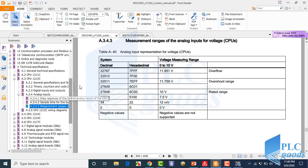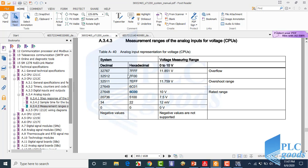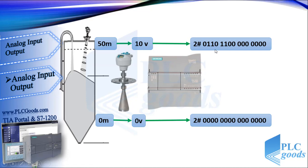Now pay attention to this table which shows the measurement ranges of the analog inputs for voltage signals. Based on this table, negative values are not supported. For zero voltage my CPU gives me zero, and for 10 volt it gives me the hexadecimal number 6C00, which is equivalent to 27648. So we'll have these numbers respectively for 0 to 10 volt at the PLC input.